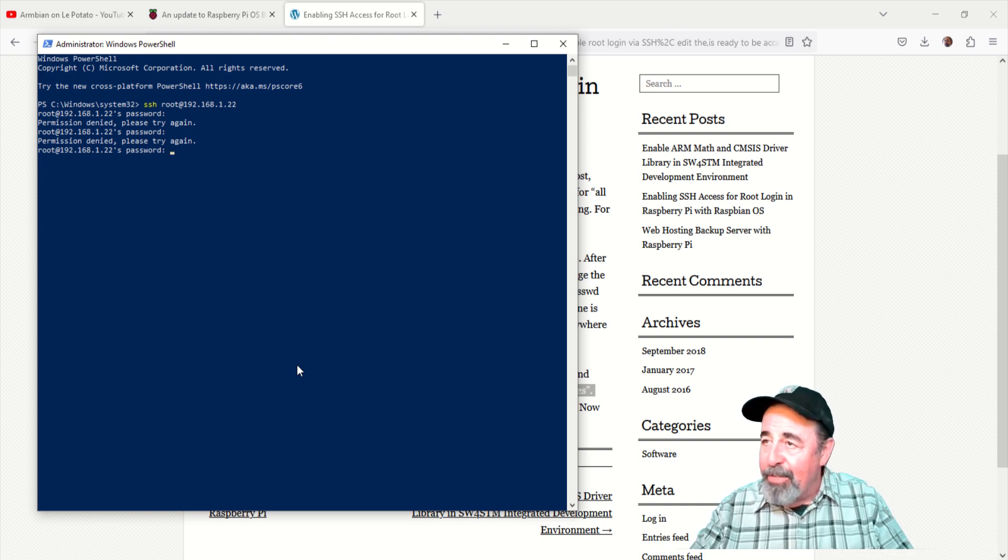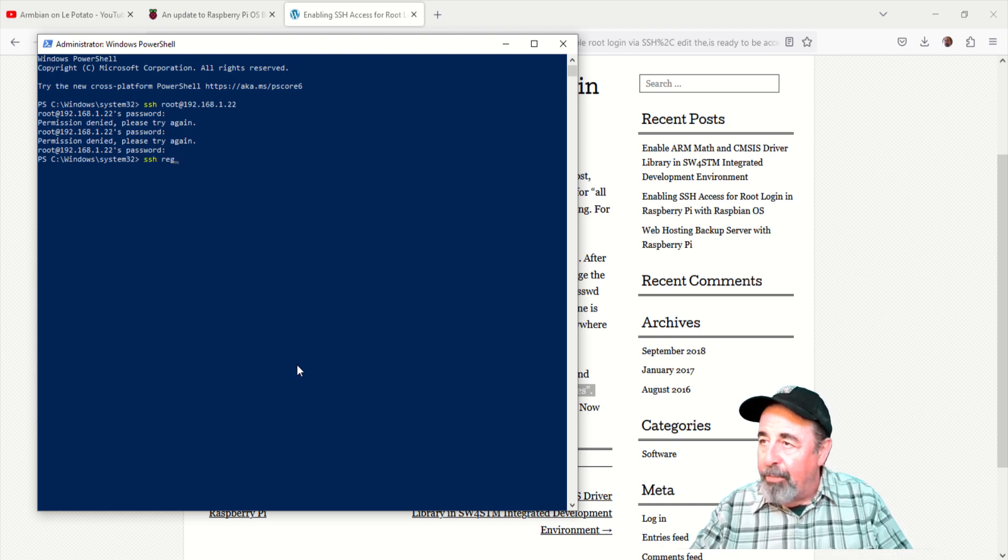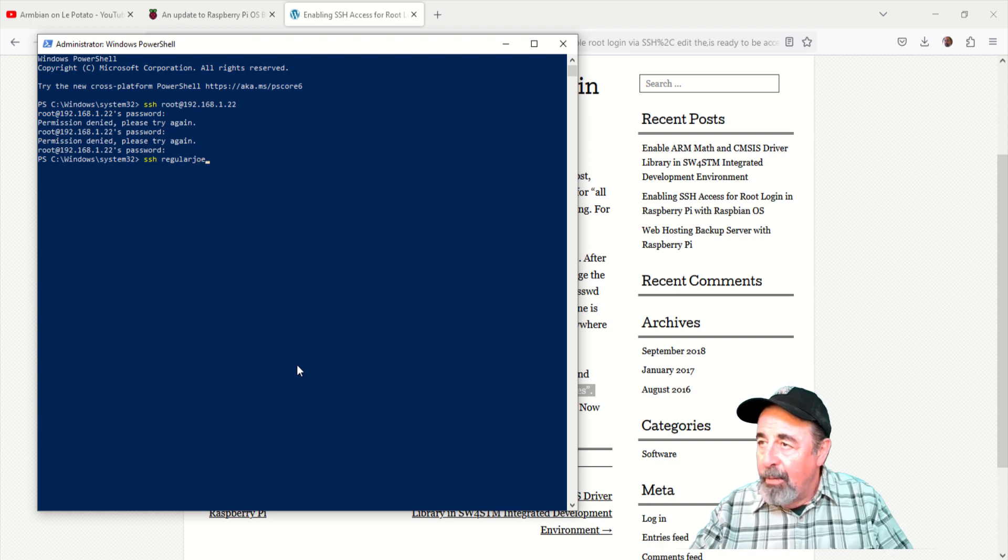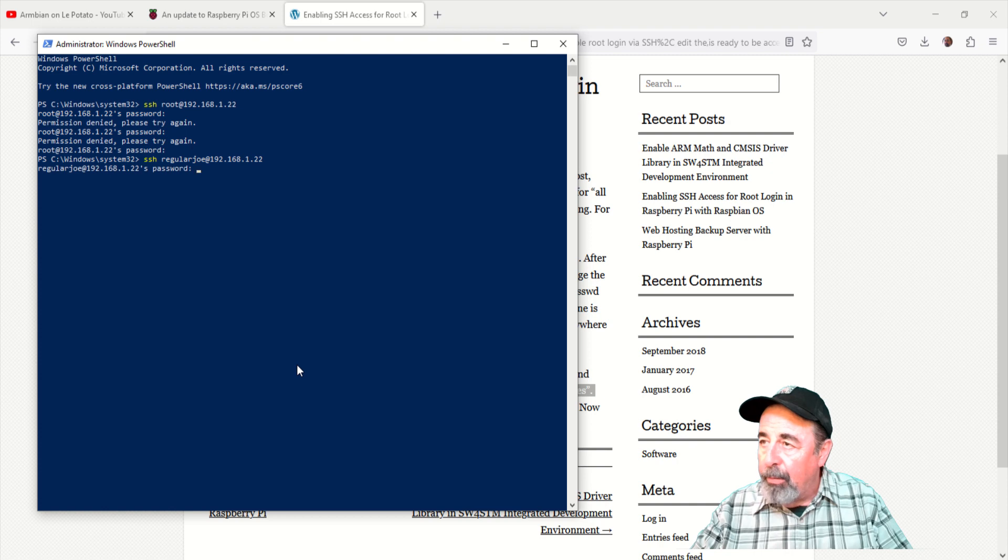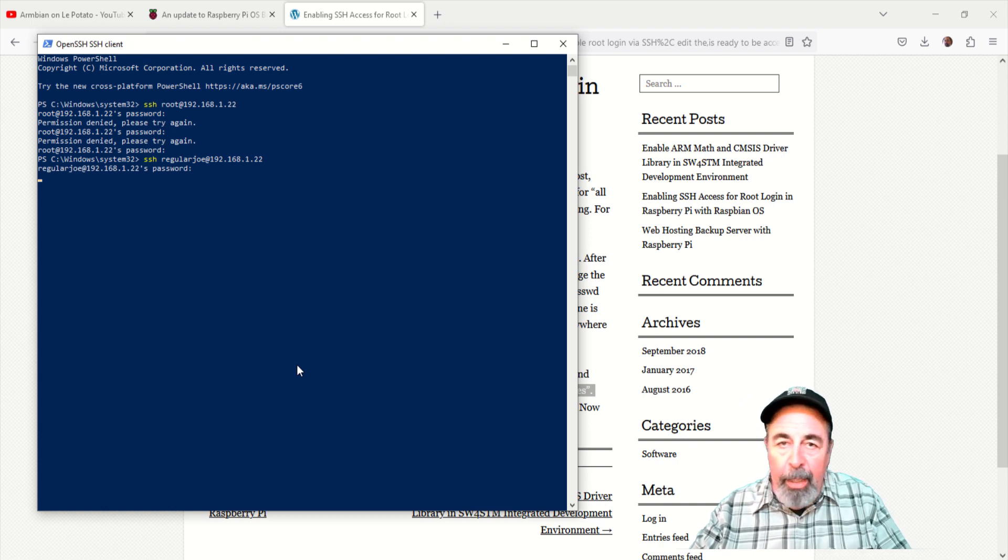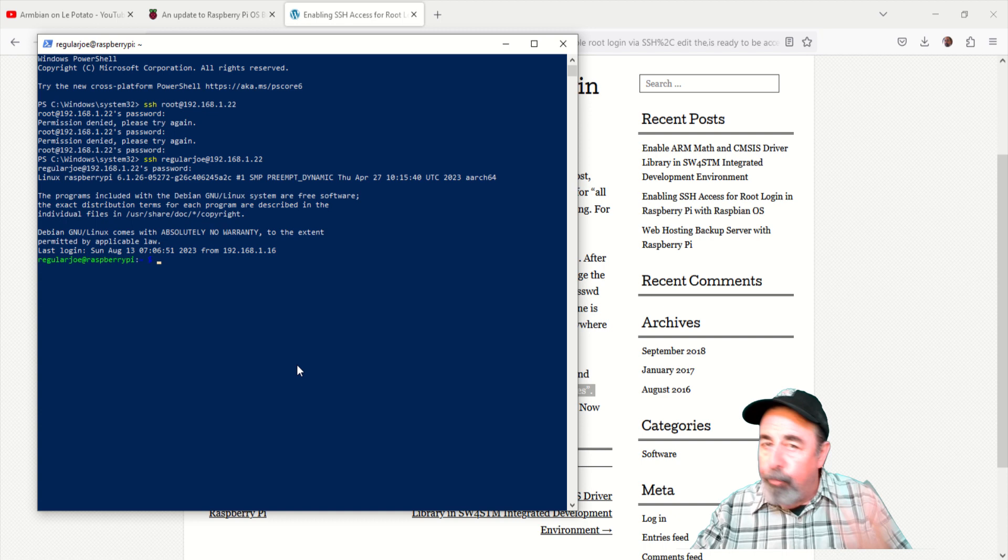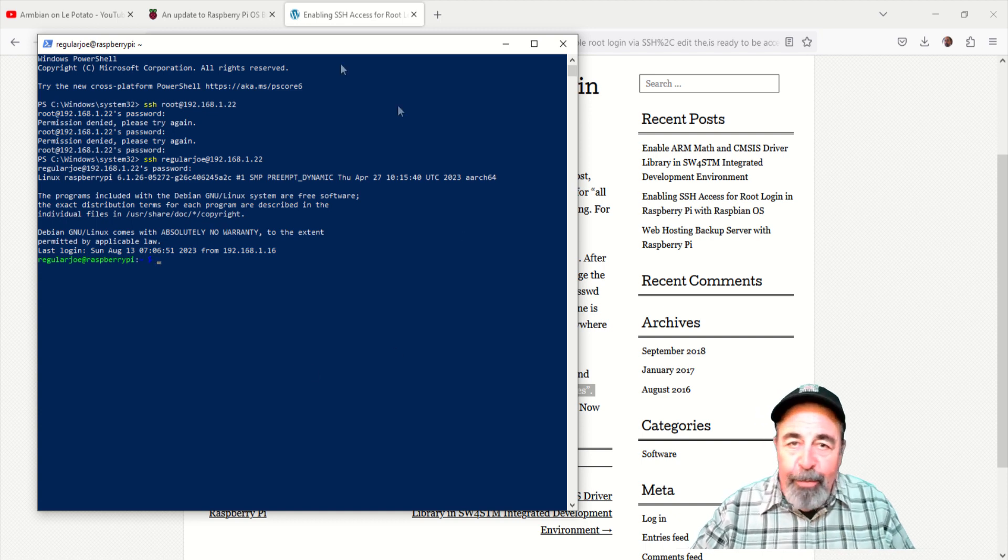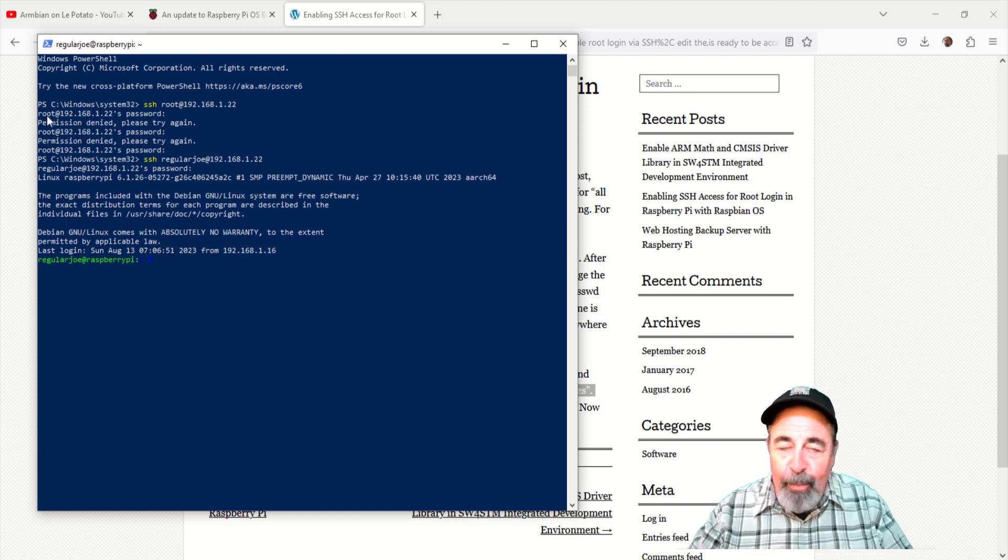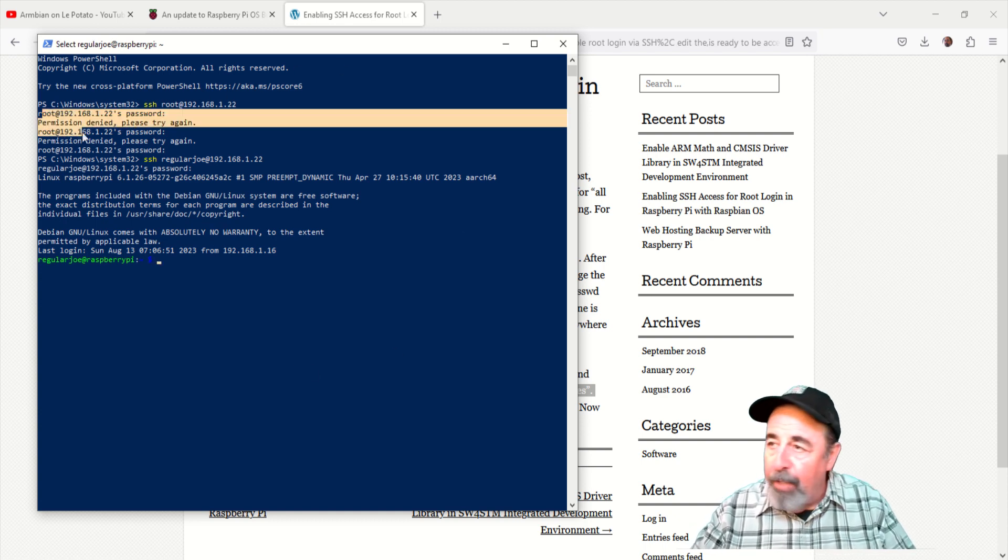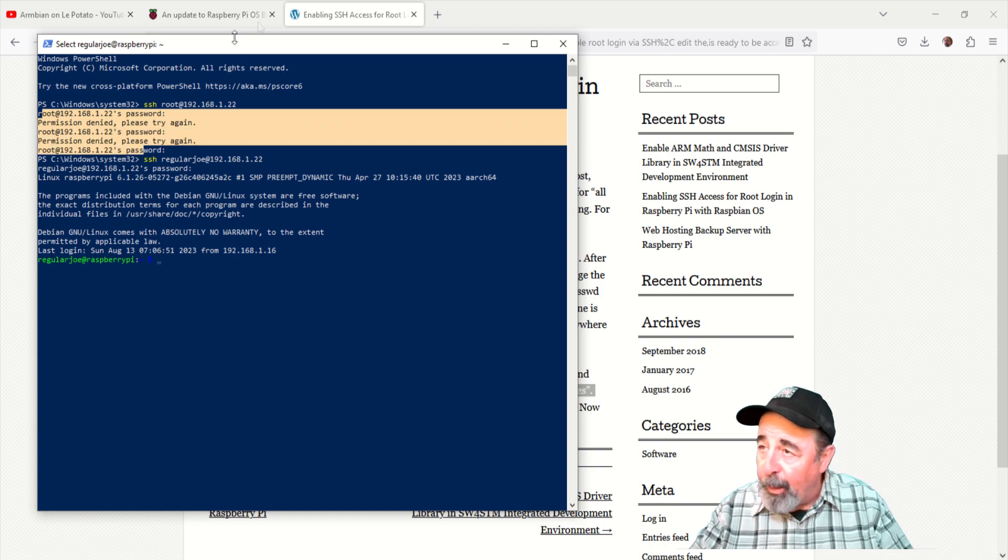Just as a test, we'll log in as regular Joe again, just to make sure we haven't broke something. SSH regular Joe at 192.168.1.22. Enter the password. And regular Joe is in. So we learned four different ways to install and configure SSH in Raspberry Pi OS for the lay potato. And it works.